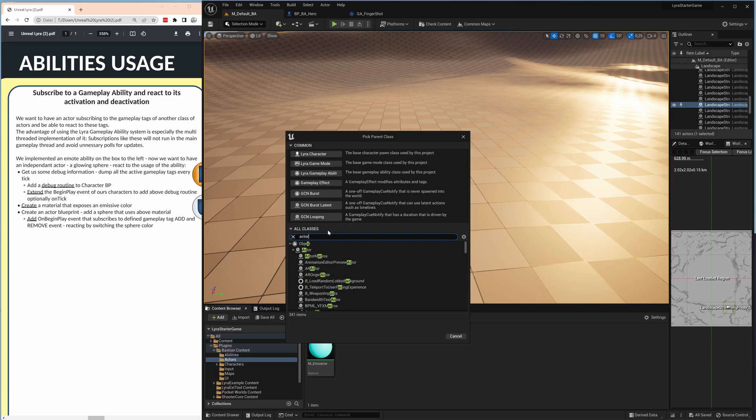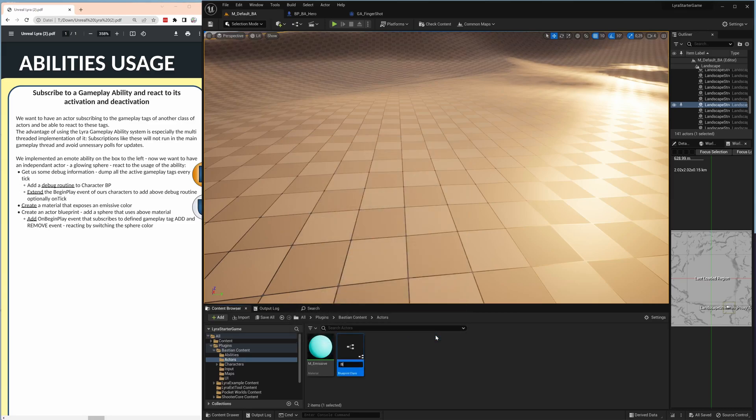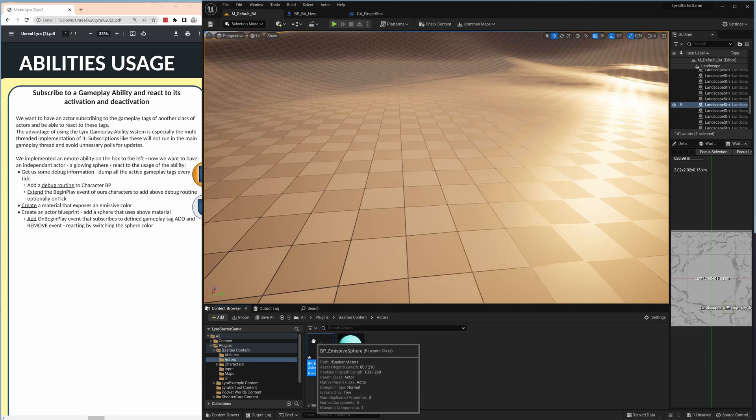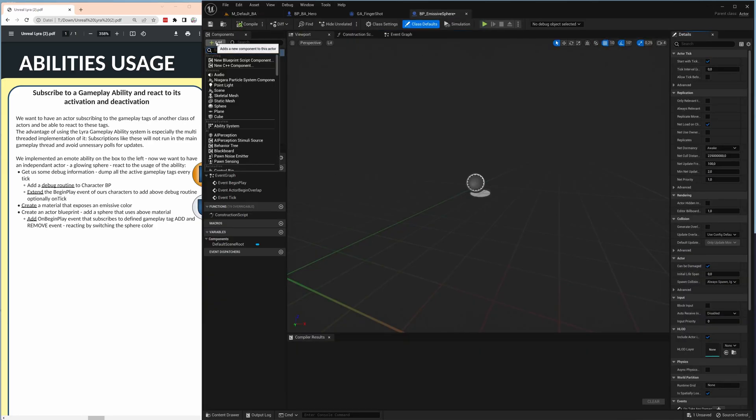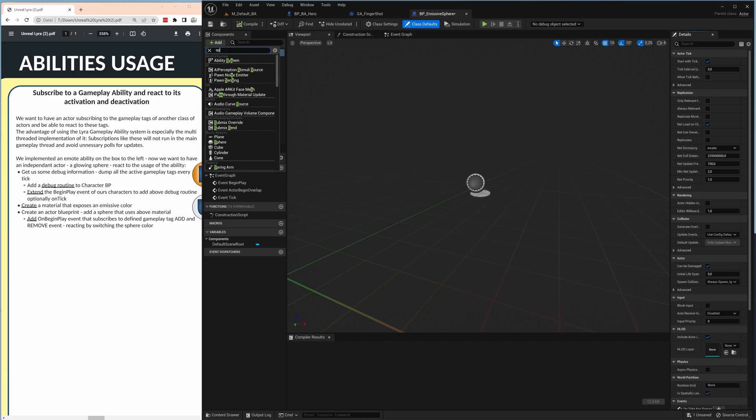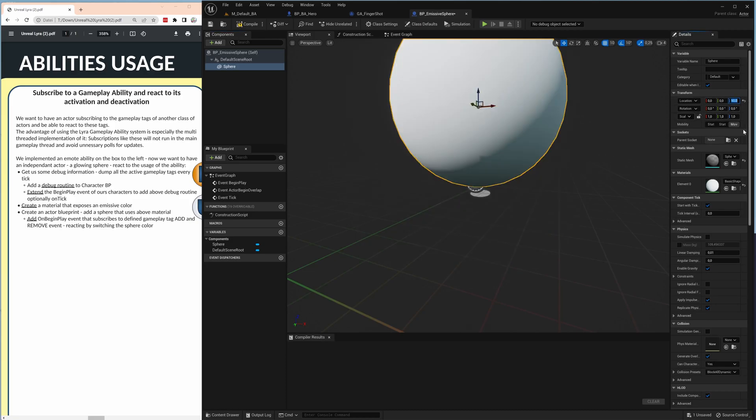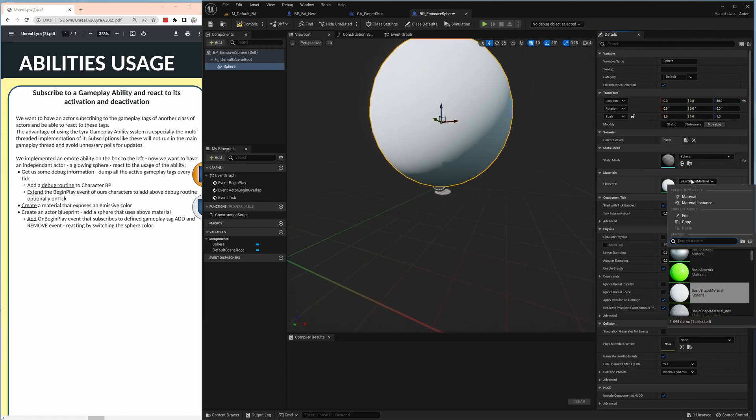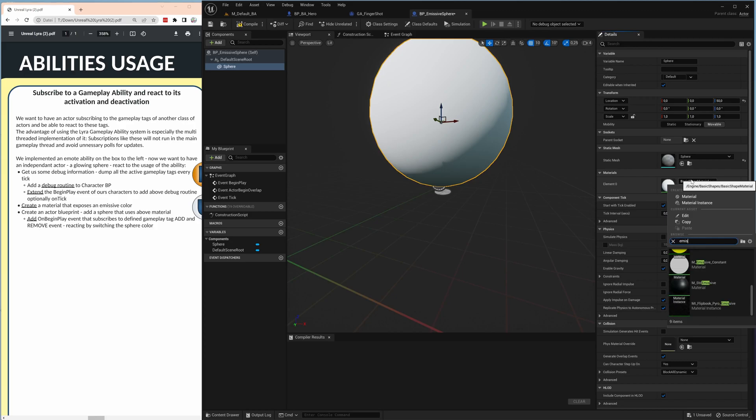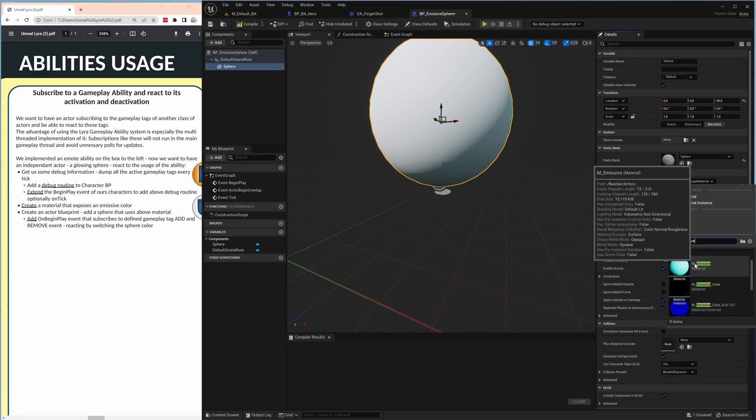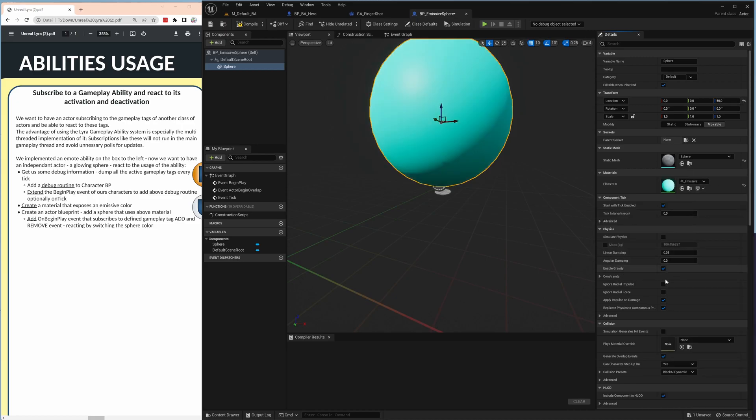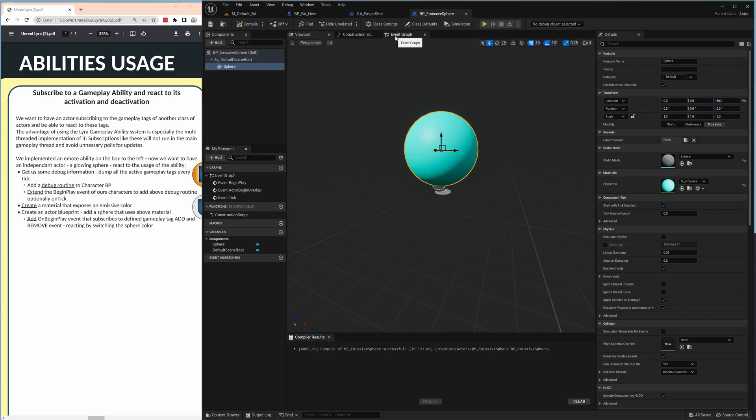Let's close that down and we create a small blueprint where we can put something that we can see, maybe a sphere so we base that on the actor. Let's call it BP emissive sphere. Open it and let's add a static mesh sphere. I think we'll put it 50 here then it's actually just on the bottom. And important we now take our new material the emissive one and make sure that we add it here. So now it has that material.